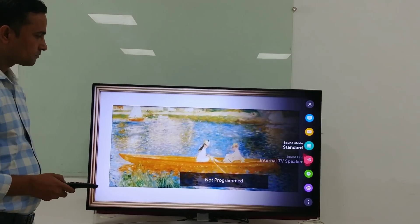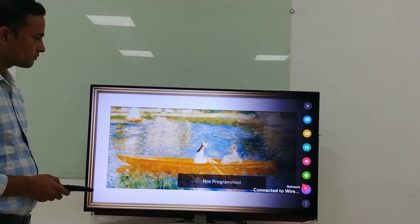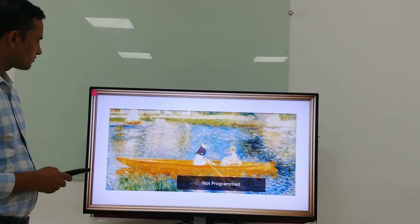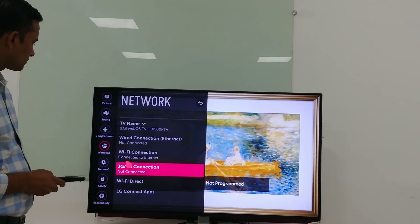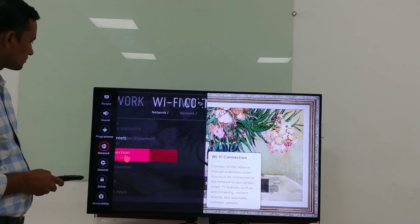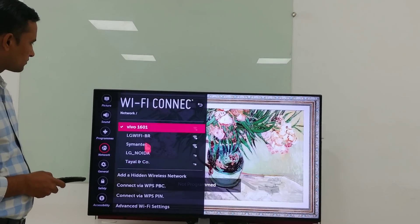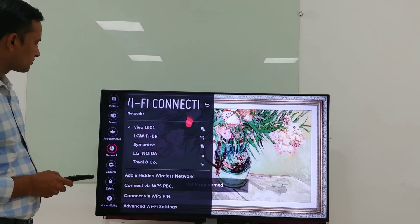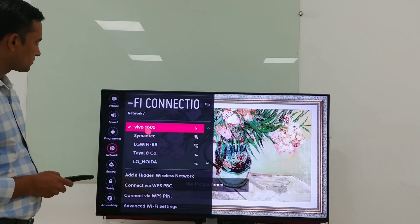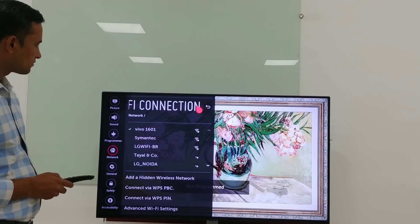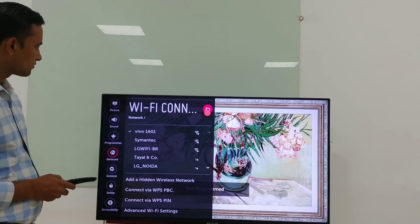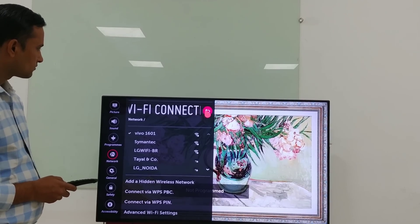Click on the settings option and go to the network settings. On the network settings you can see that there is a Wi-Fi connection option. Click on it and you can see that we have already connected to the internet here. This is the access point that we have available.